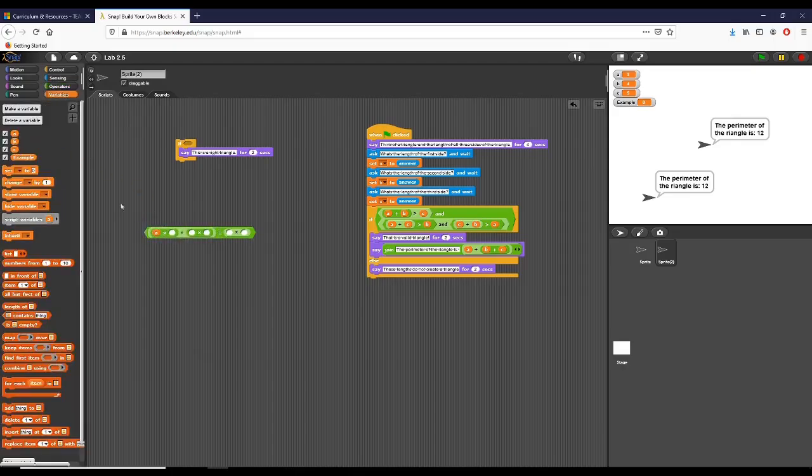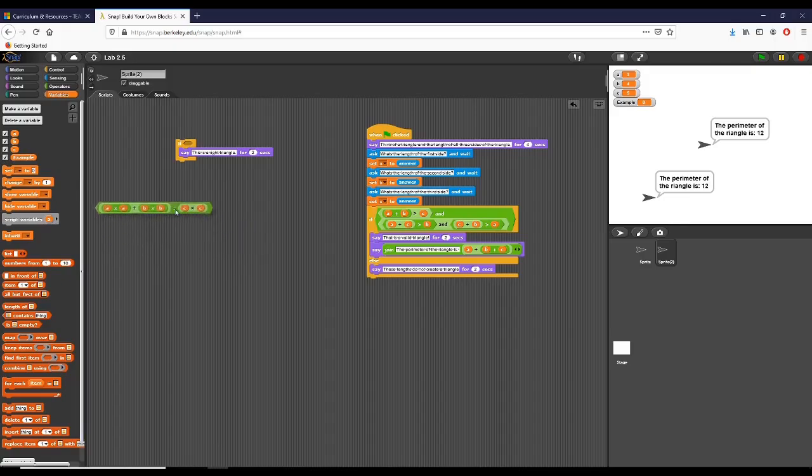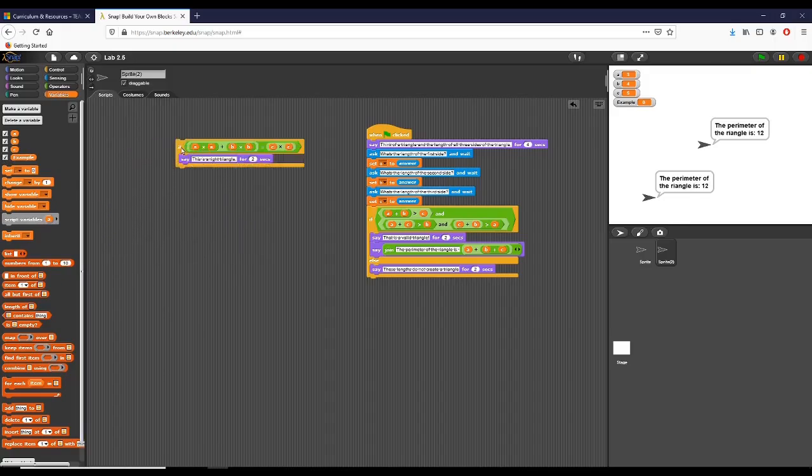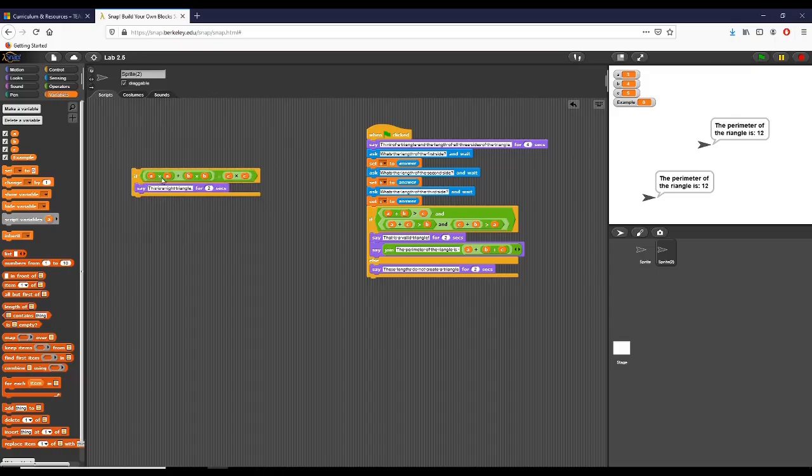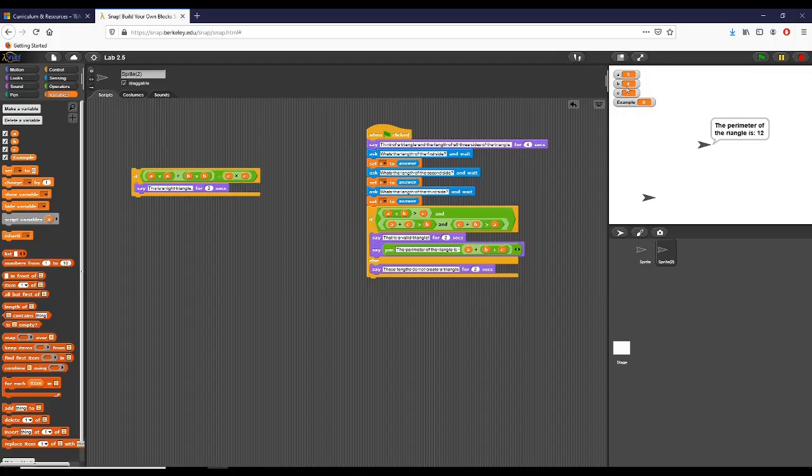If a squared, which is just a times a, plus b squared, which is b times b, equals c squared, then we have a right triangle. Now what this is going to check: if a times a plus b times b equals c times c, if that's true, it's going to tell us that this is a right triangle. If I click it, you can see in my second sprite right here it tells me that is a right triangle because we do have proper values.